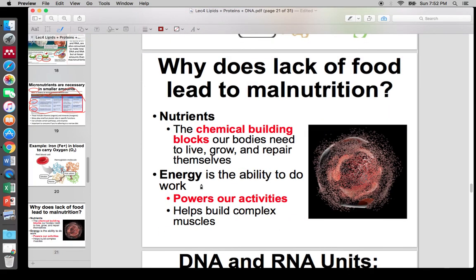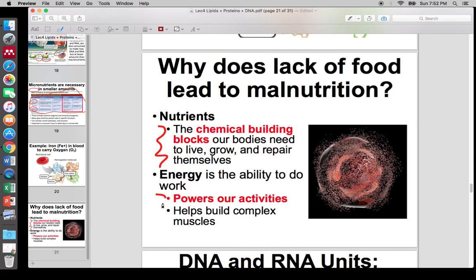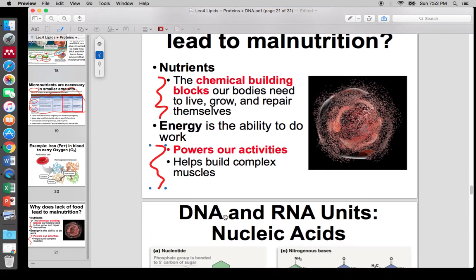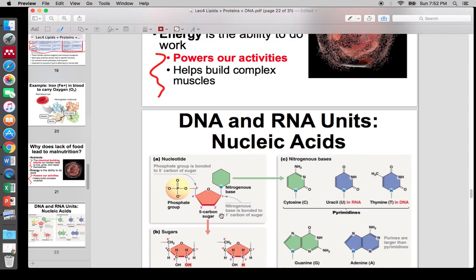Malnutrition is when your cells break down because they don't have enough of those micronutrients or macronutrients for energy. When you are actually starving, that's when you literally just don't have any energy.